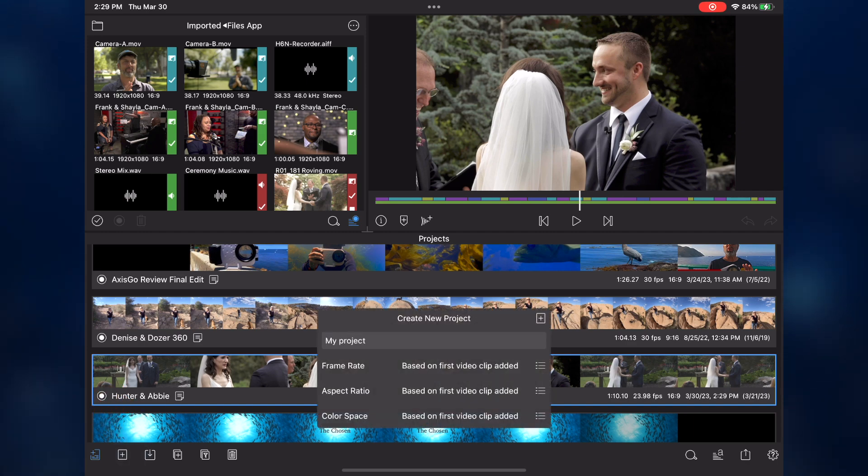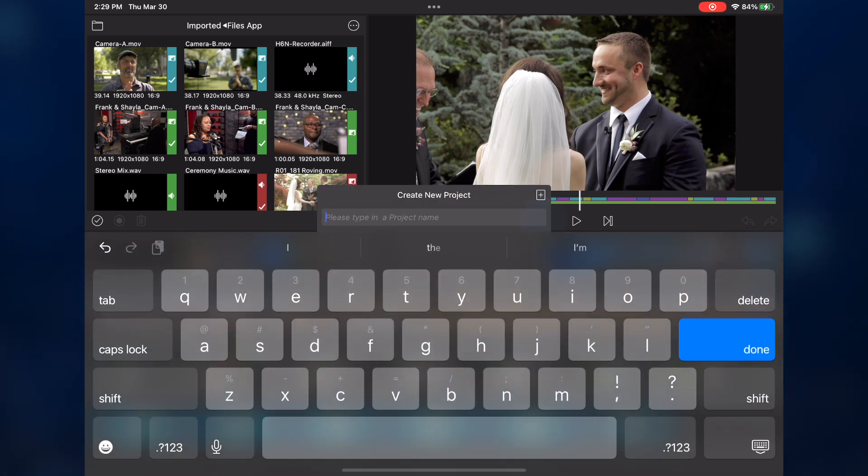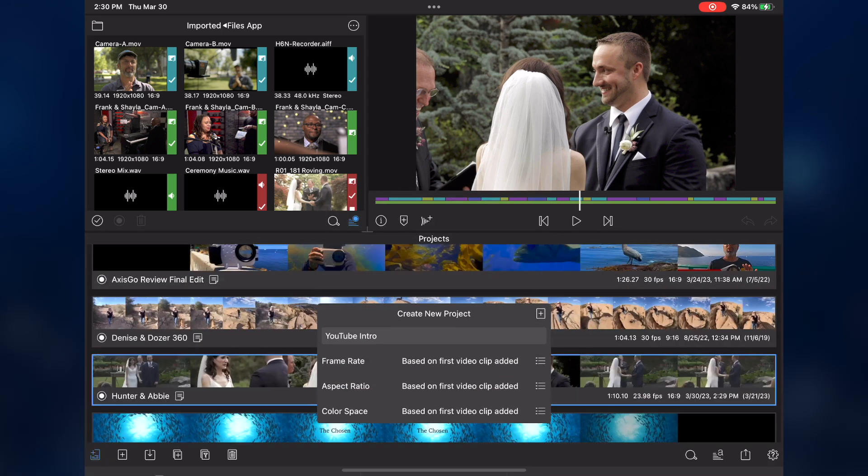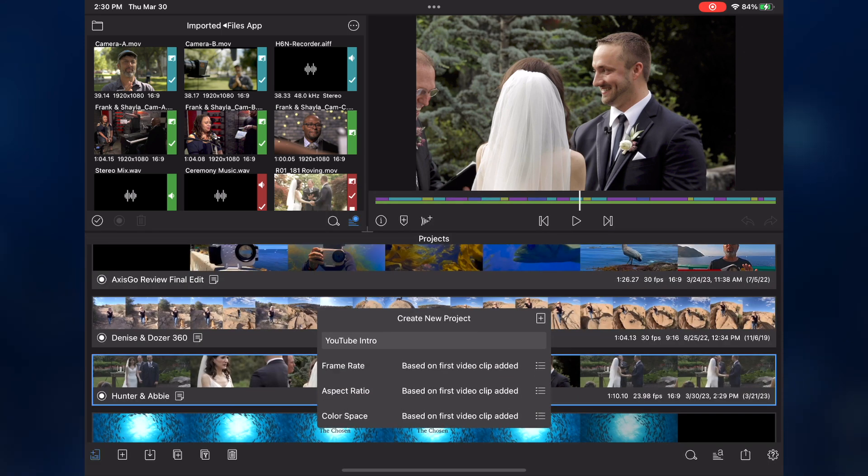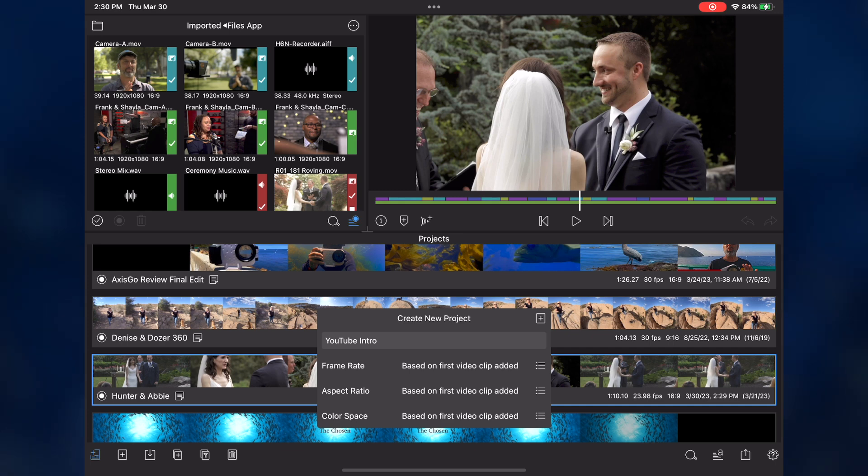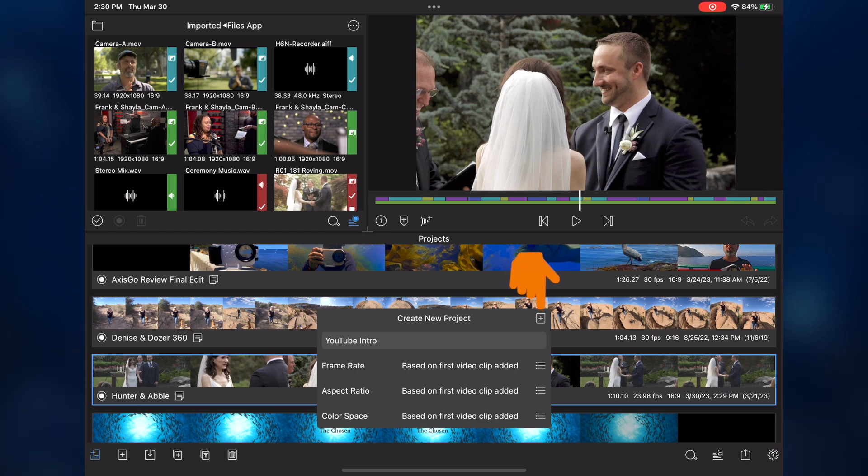I'll tap My Project, then enter a custom name, then tap Done. The frame rate, aspect ratio, and color space will be determined by the first clip I add to the project. To create the project and open it in an empty timeline, tap the plus button.